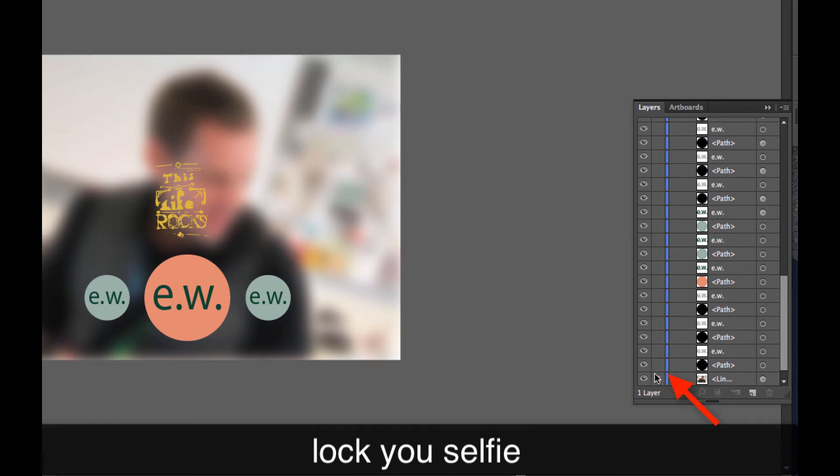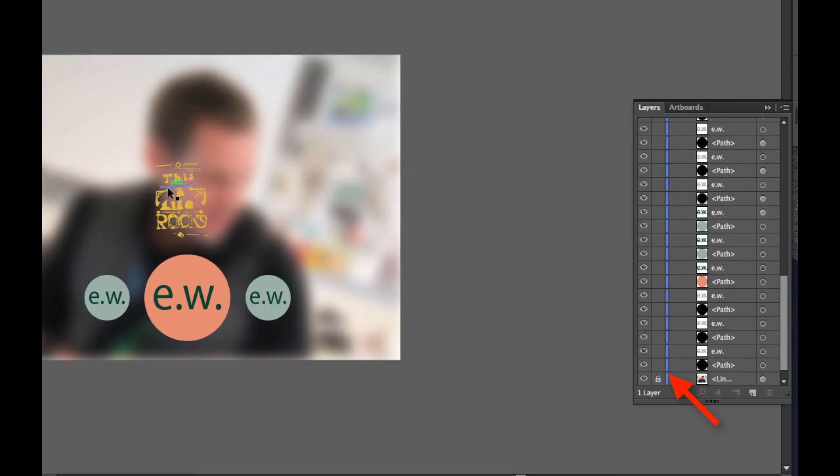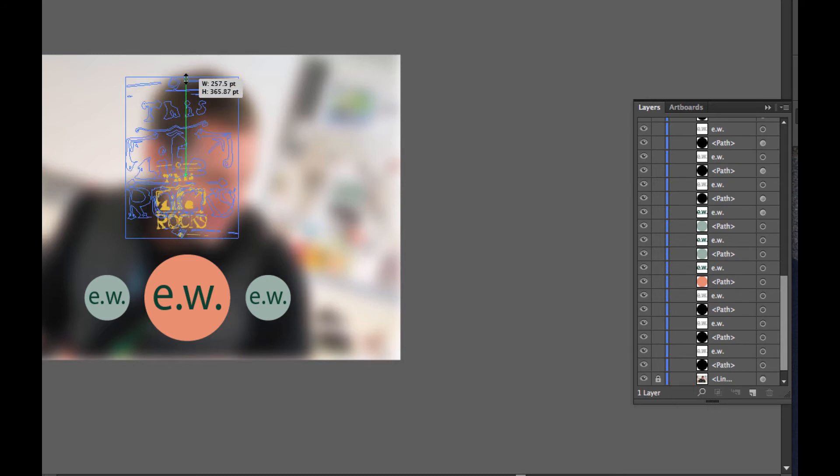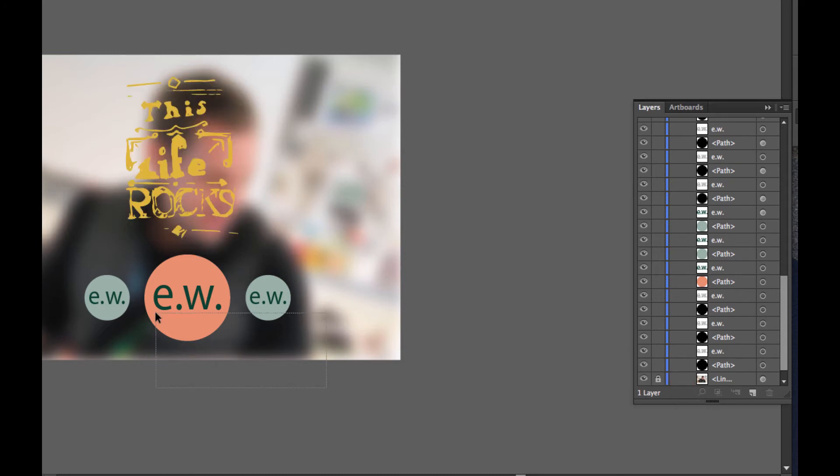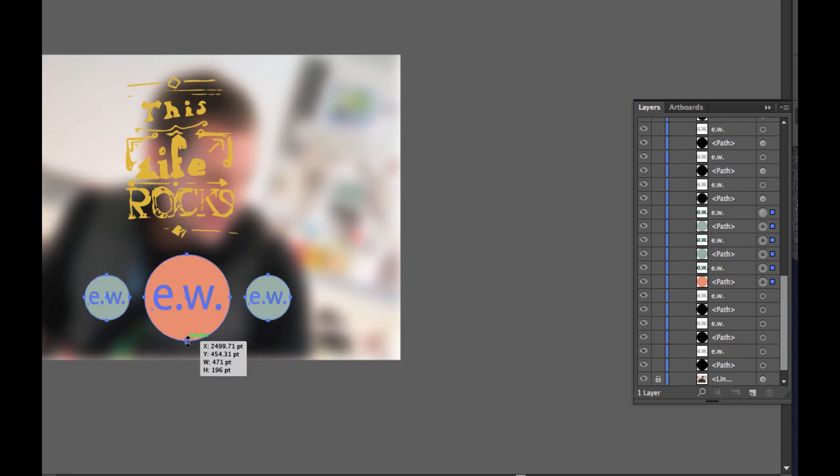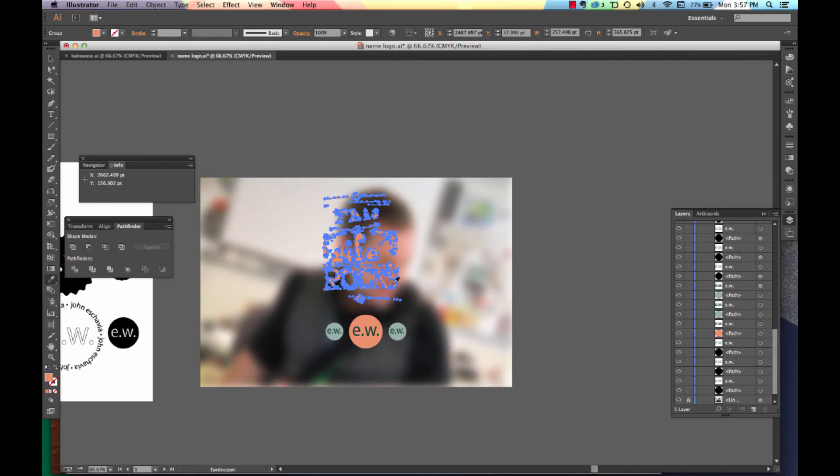Now it's time to lock your picture image. Bring over your lettering, and resize your logo type.